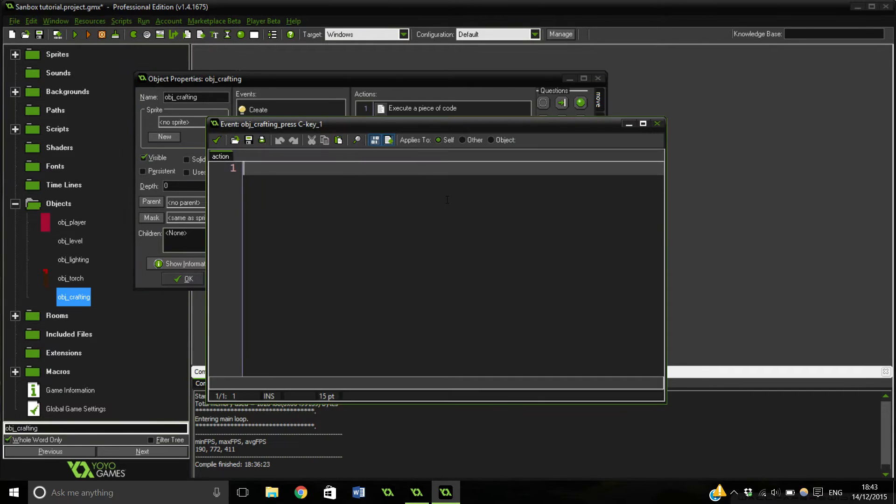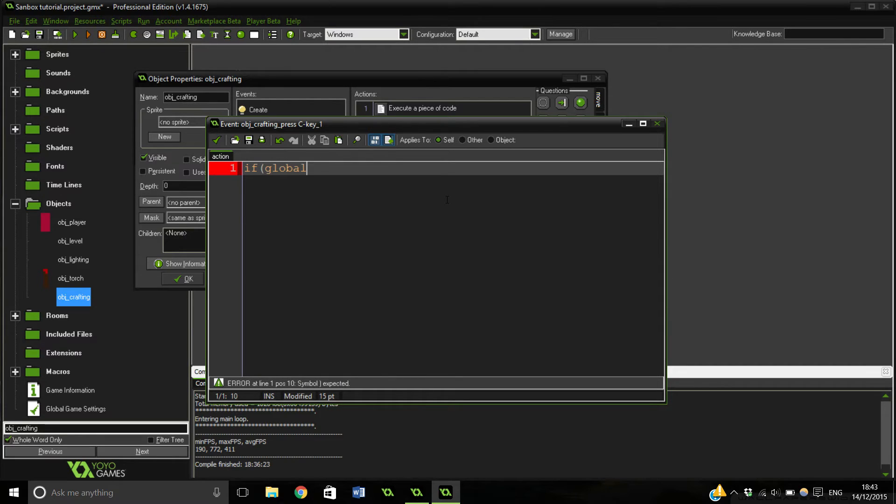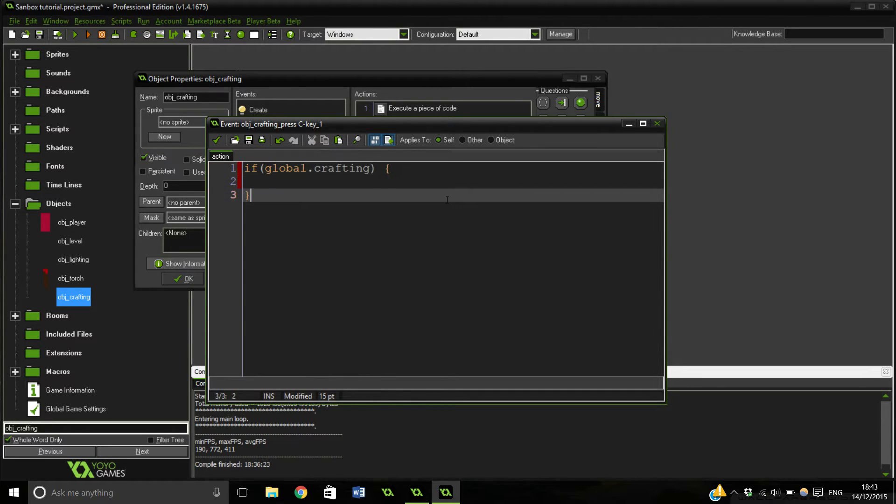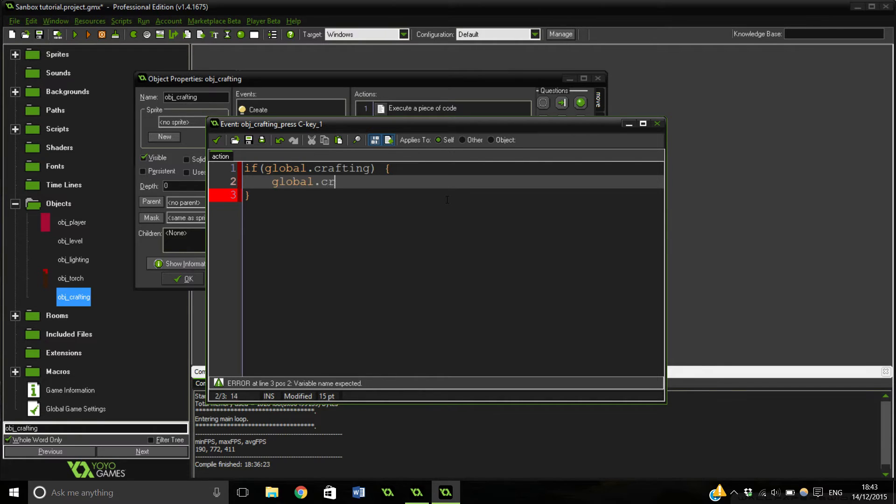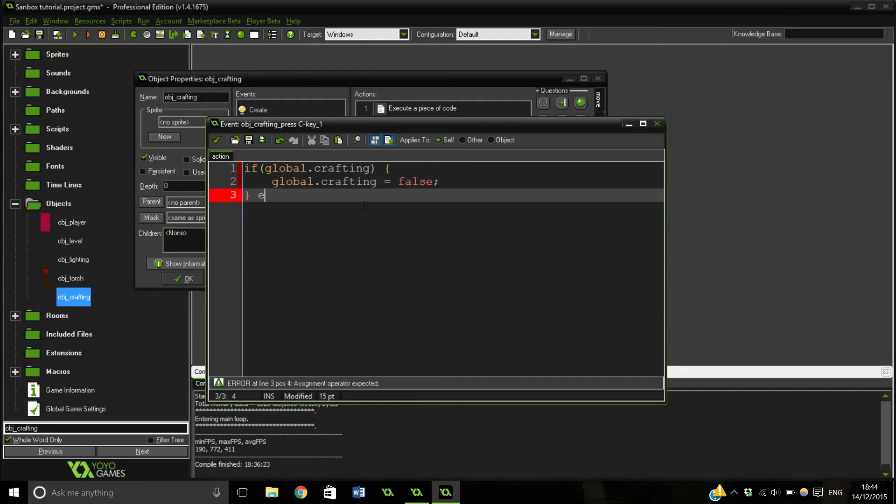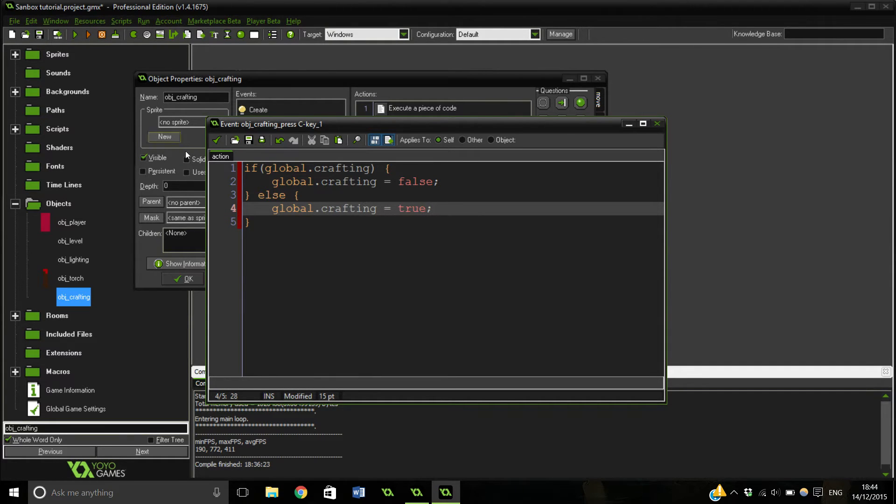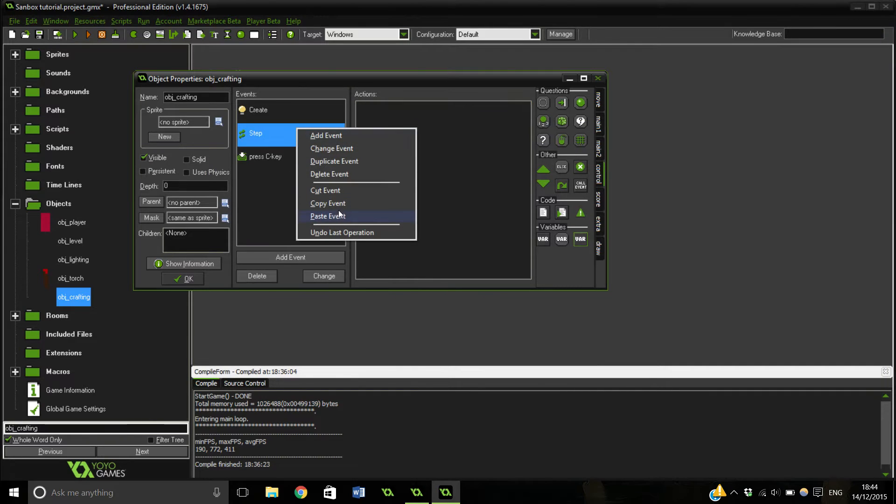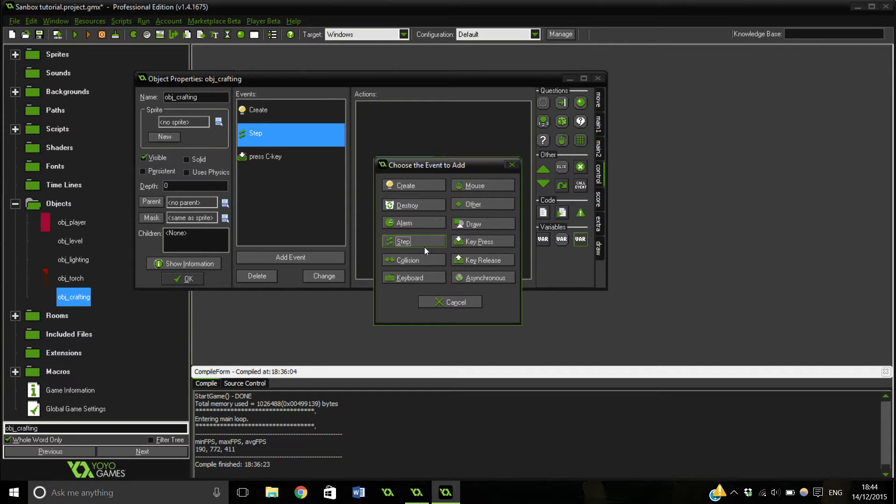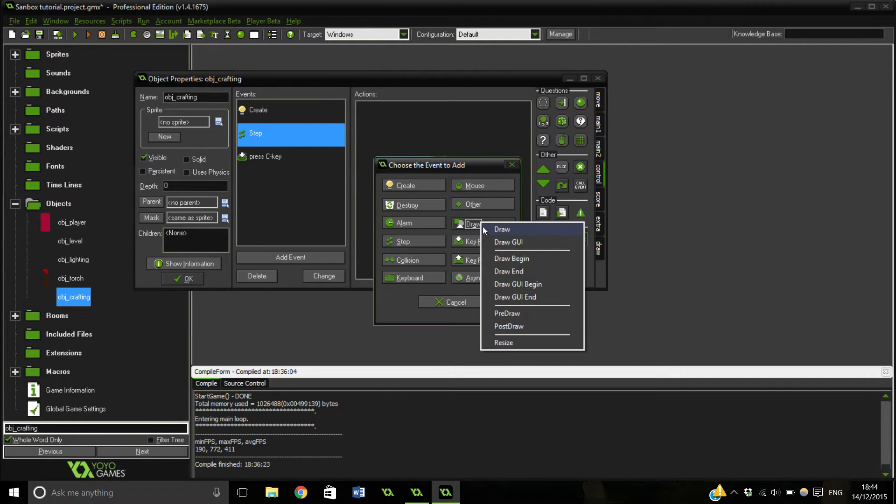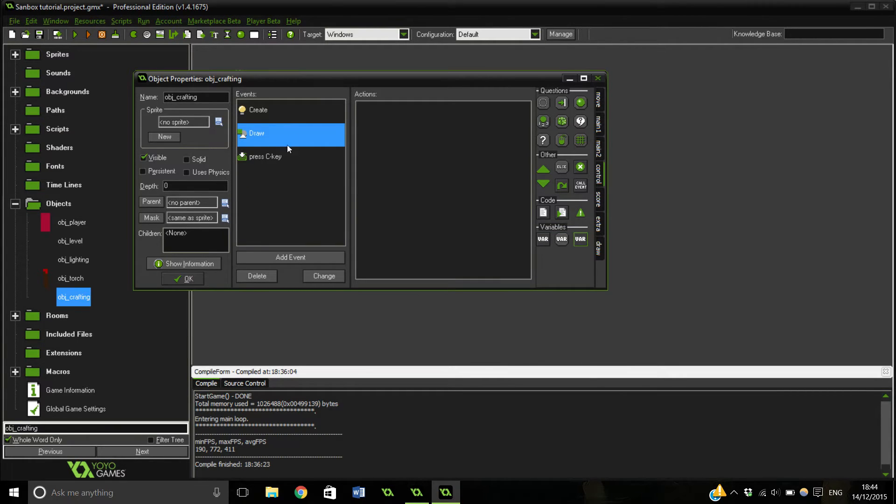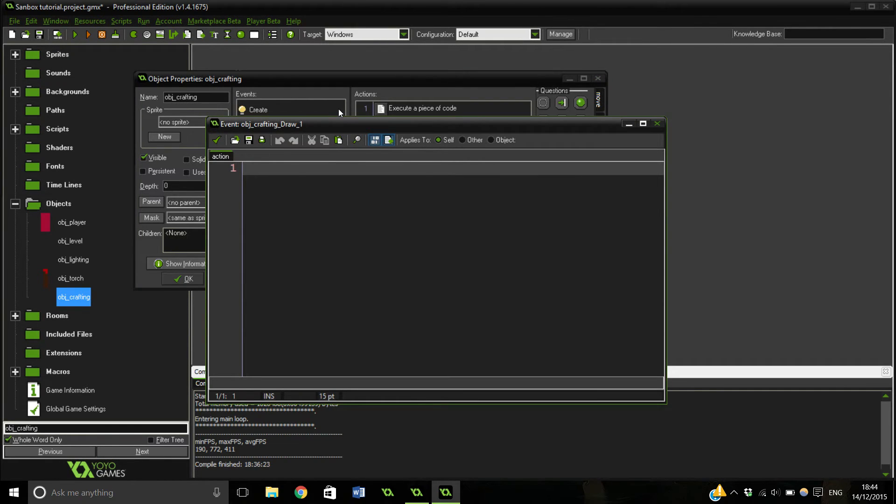If we press C, if global.crafting equals, well if it's true, then we want to set it to false. If it's not true, we want to set it to true. And this will toggle whether it's actually visible or not. Also we probably want to make that a draw event, maybe draw GUI. So this is all set up now.